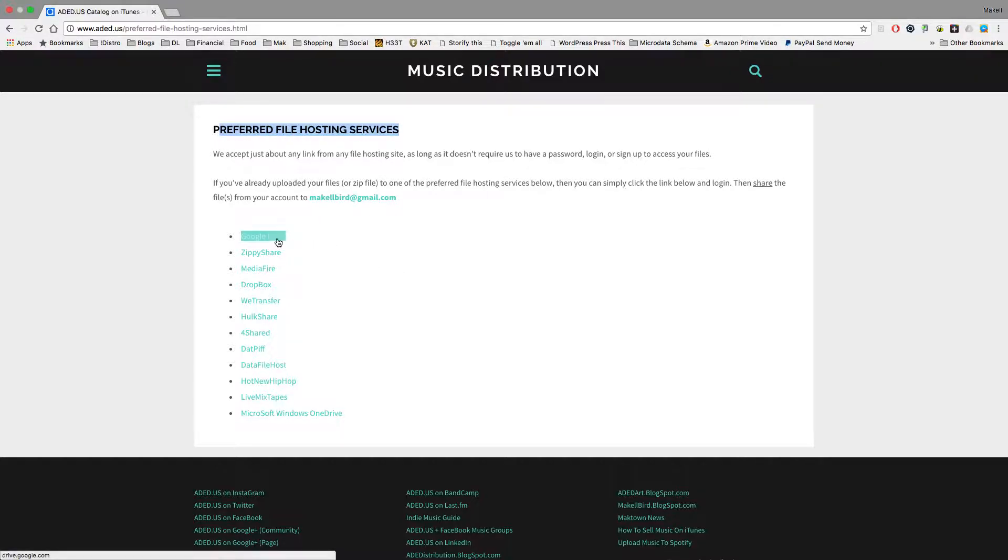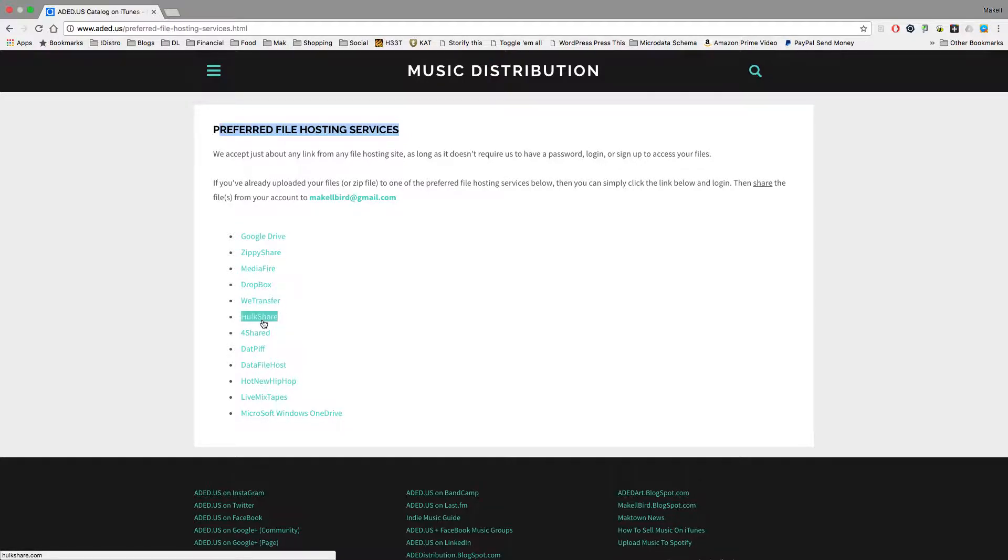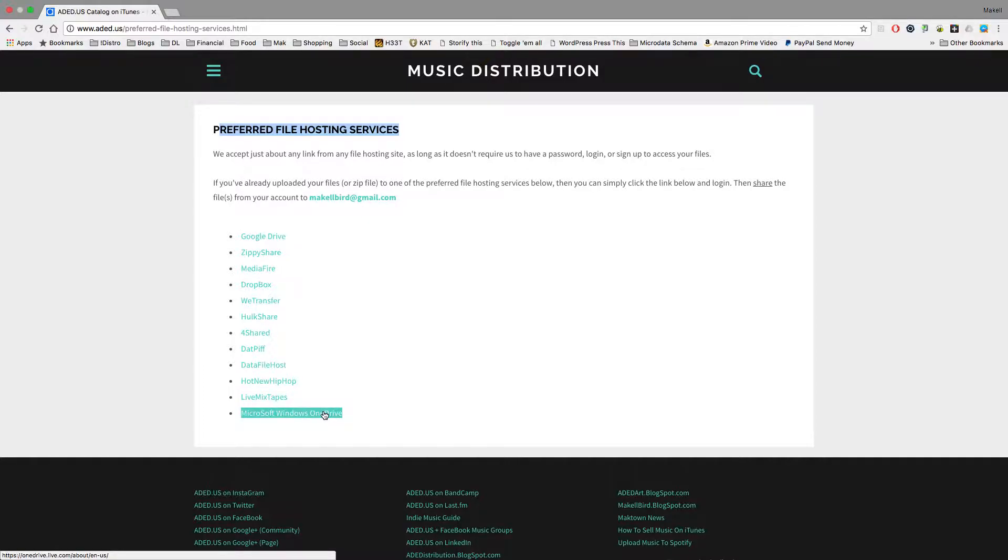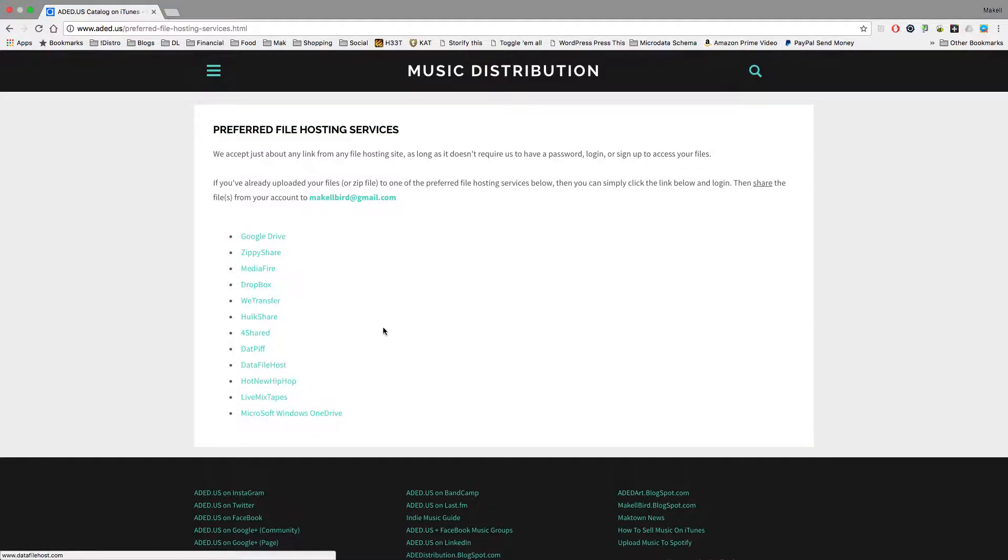So you can use Google Drive, ZippyShare, MediaFire, Dropbox, WeTransfer, HoltShare, 4Shared. If you have a DatPiff mixtape, you can use that. Datafile Host, Hot New Hip Hop, Live Mixtapes, even Microsoft and Windows OneDrive. If you have any of those, then you can click these links, like ZippyShare.